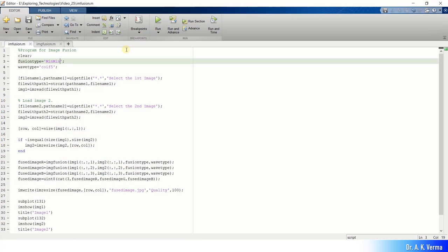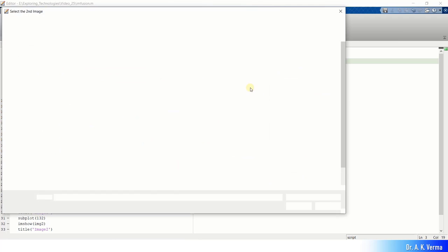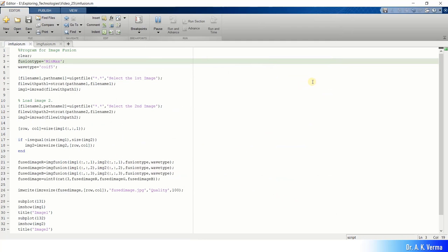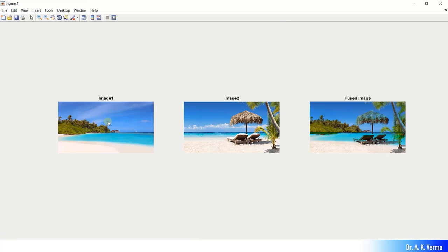Now let's go to image mixing. I change the fusion type to min-max and select the two sea beach image files — beach 1 as the first image and beach 2 as the second. The output clearly shows that all objects from image 1 and all objects from image 2 are fused together to create an entirely new image. This is image mixing — both input images are clear pictures and we are simply mixing them to create a third one carrying information from both.